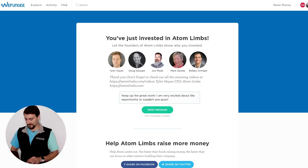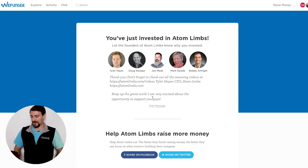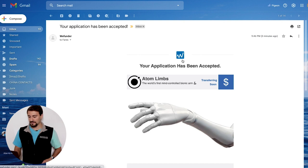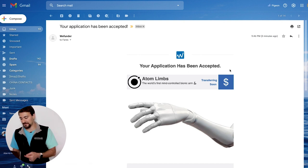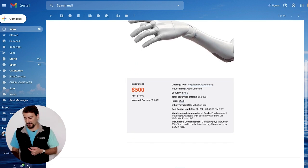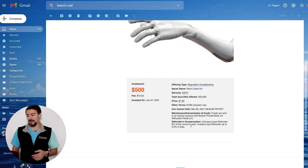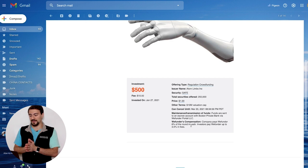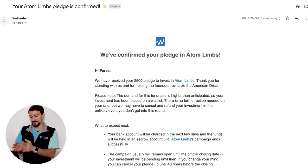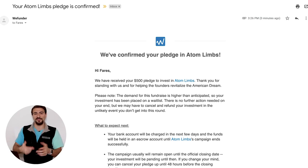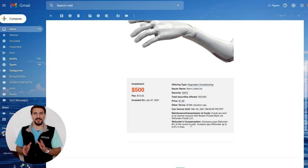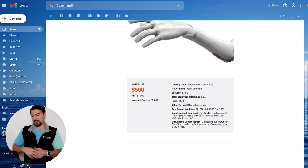You'll get an email confirming your application has been accepted and that the transfer is pending. The email shows my $500 investment, the deal terms, and how Wefunder makes their money. Once the money moves from escrow into the company's bank account, you'll get another notification. If terms change, you'll have to recommit — for example, if the valuation cap or discount rate needs to be refiled, you must reconfirm your investment. And that's it — we've made an investment online right here in the video.